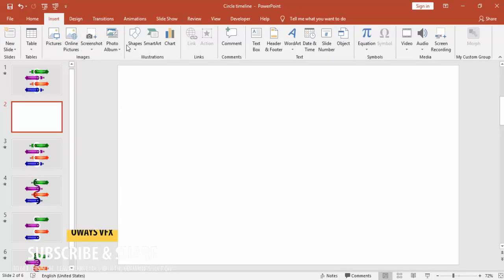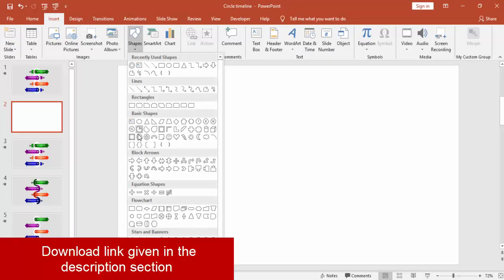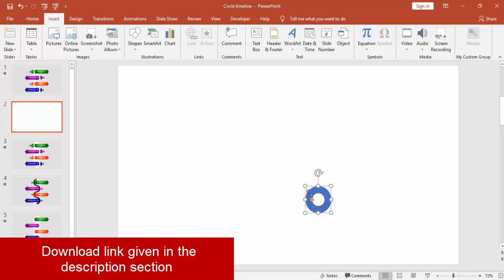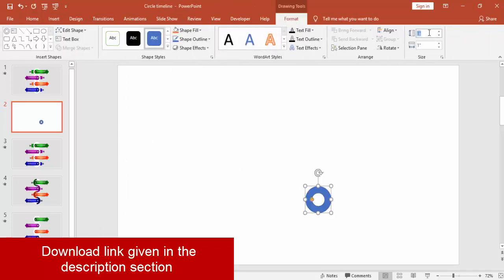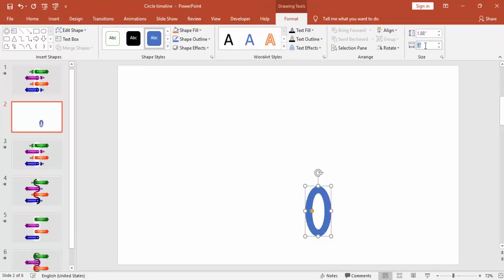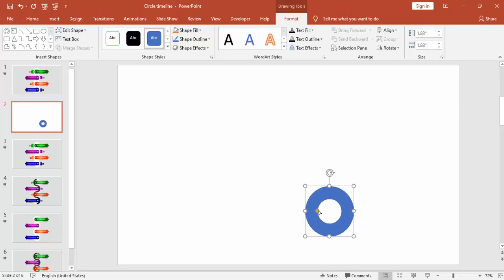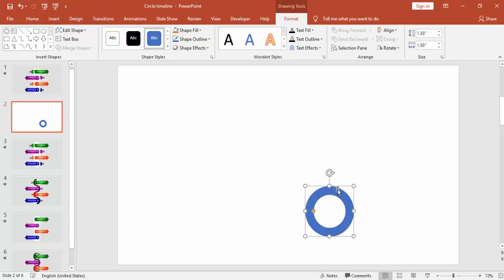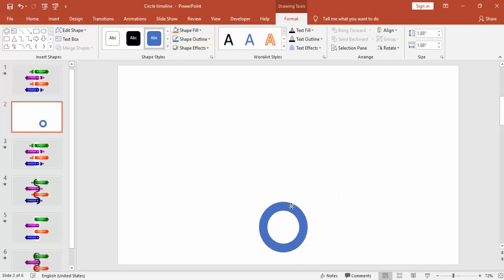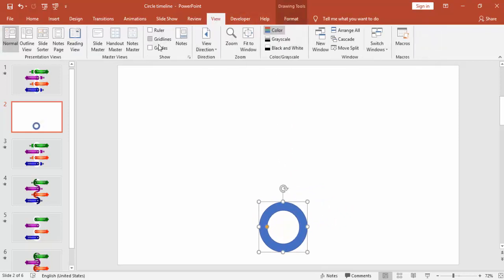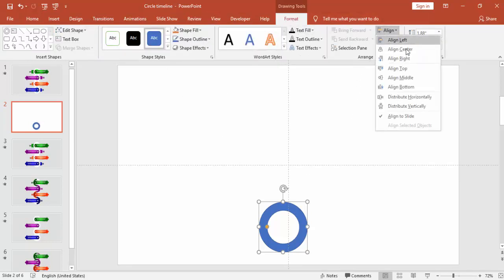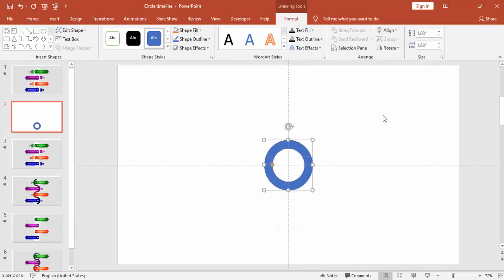Add a new slide, go to the Insert tab, Shapes, and select Circle Hollow. Make the height and width of the circle 1.88 inches. Go to the View menu and enable the guides, then bring the circle to the center of the slide — align center and align middle.